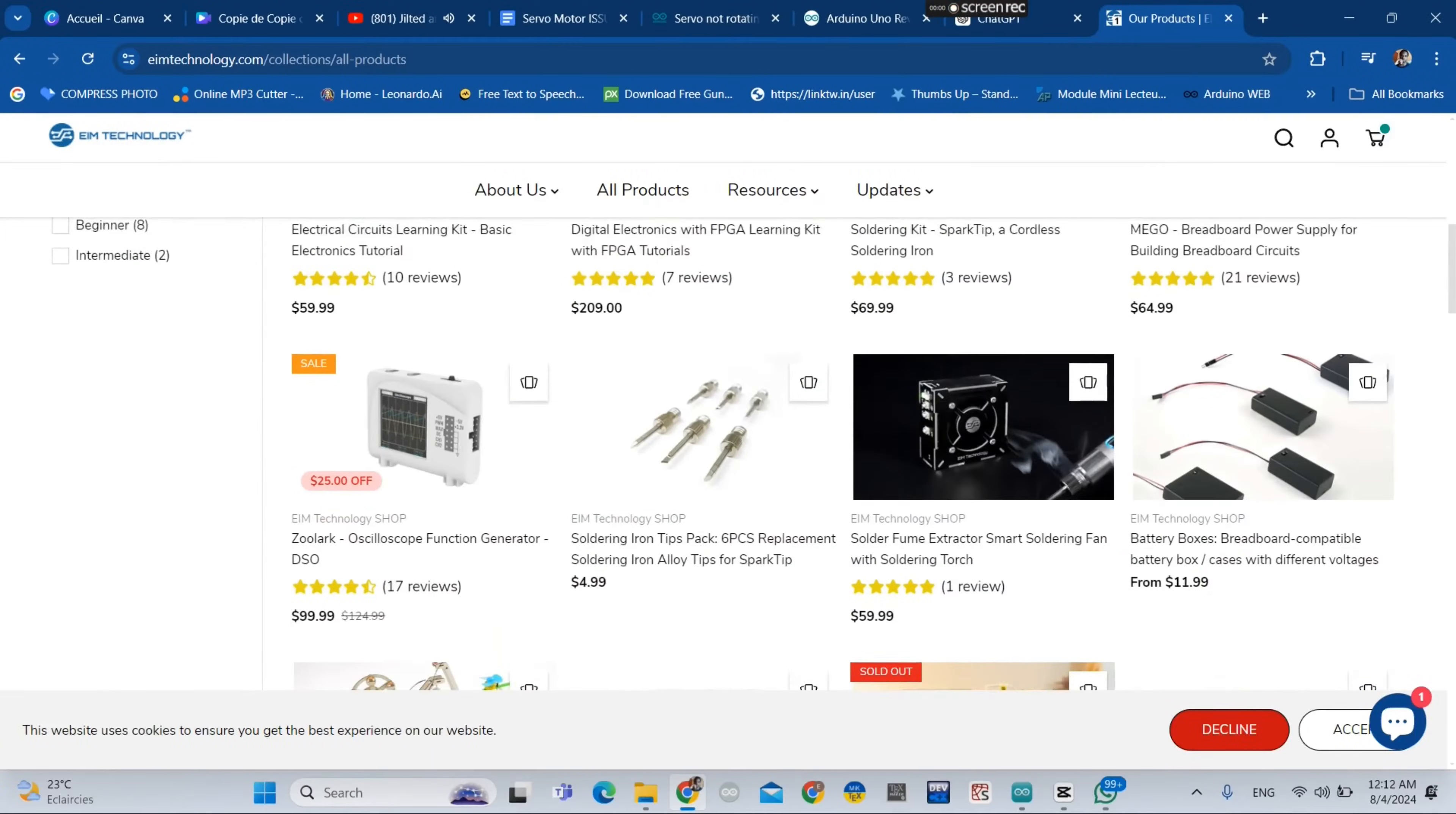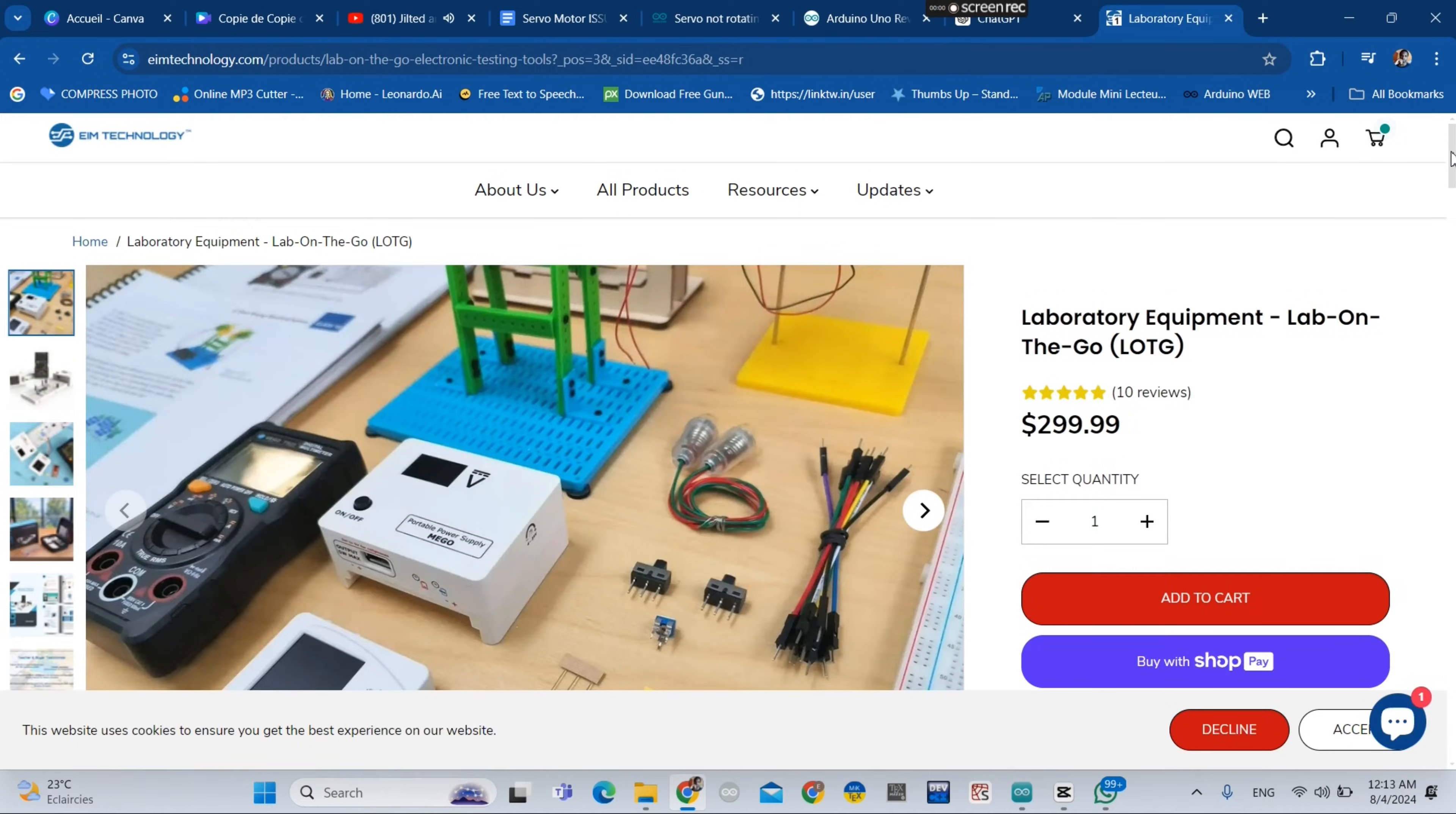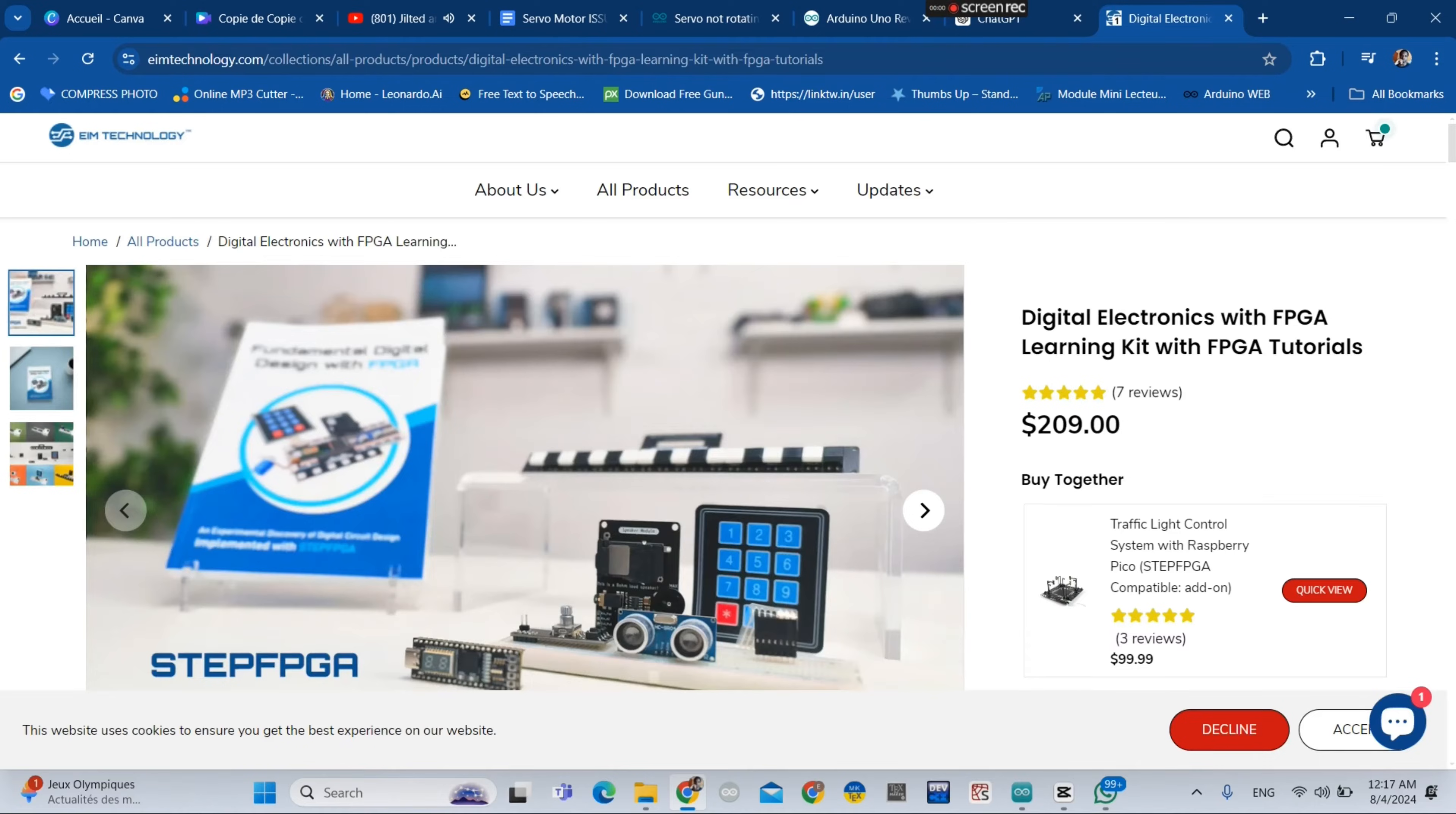Now, before we move on, go to the EIM Technology website. You can purchase many electronic components. And you can use my promotion code which is ETIMAR to get 10% discount. So as you can see here, they have many electronic equipment.